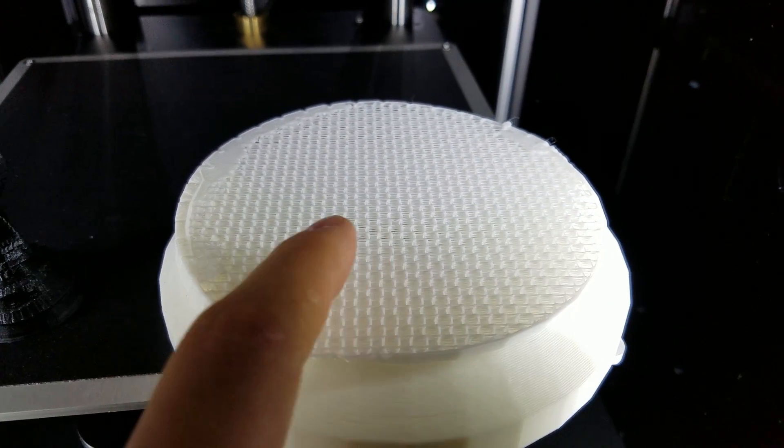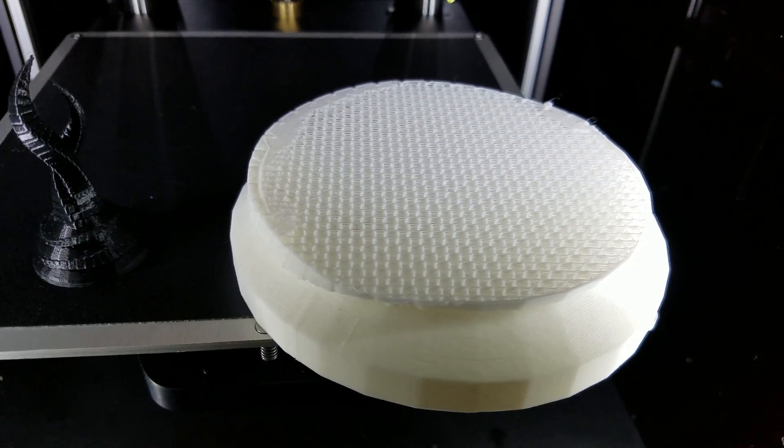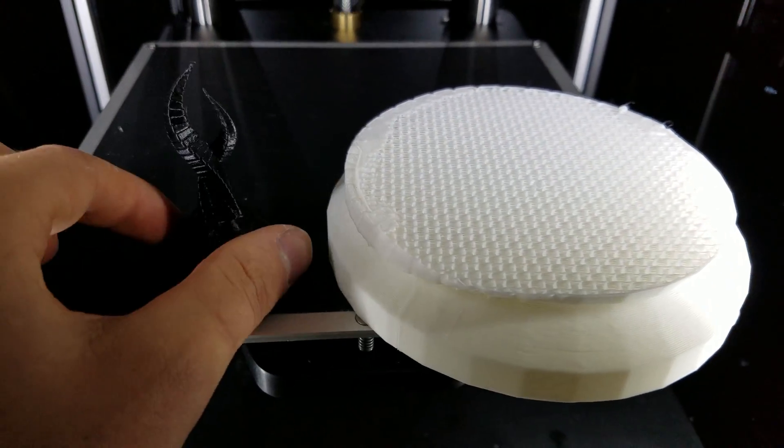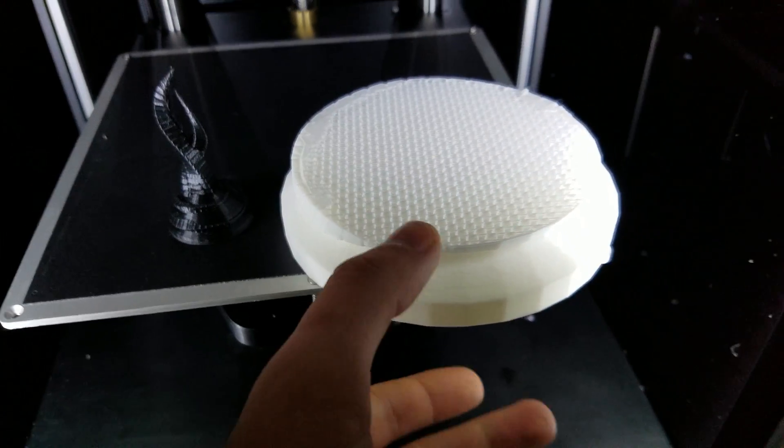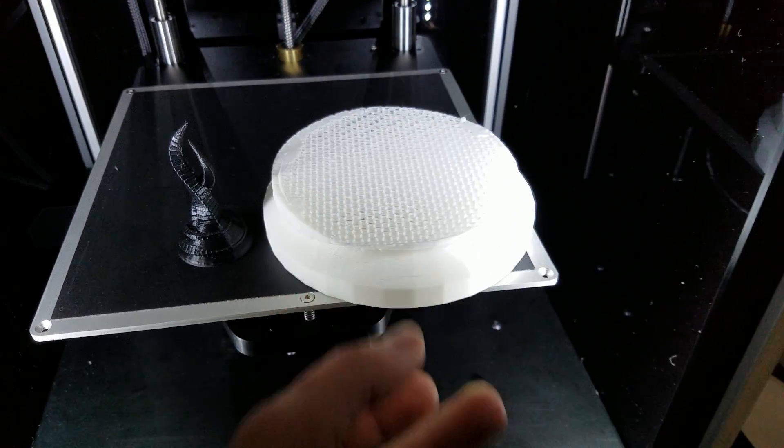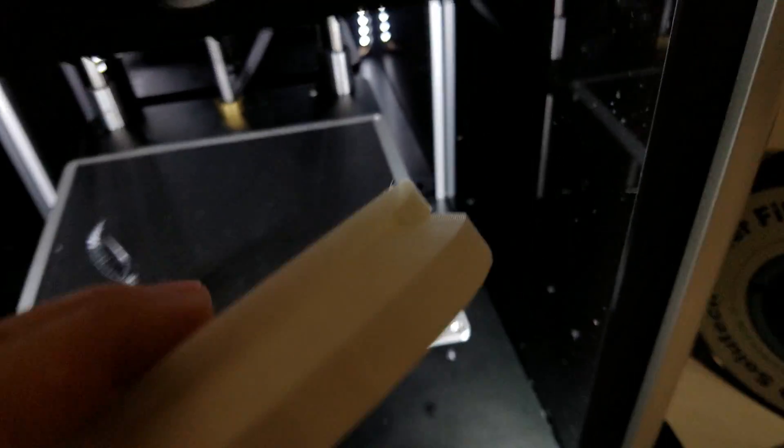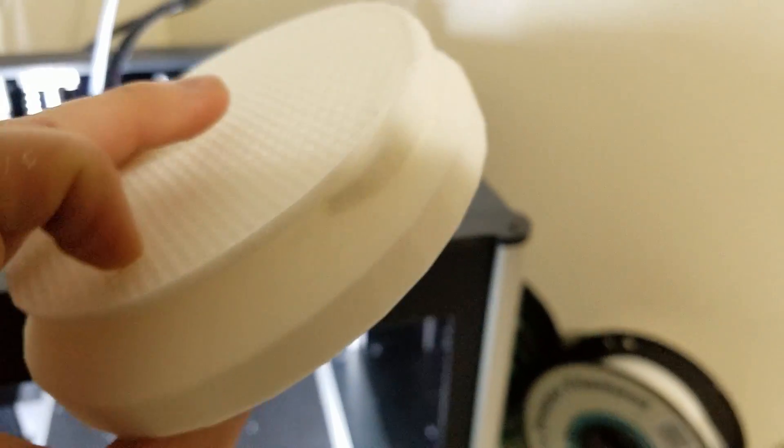And I will be doing lower infill and just rectilinear infill. It's going to be a huge print so it should look really cool. I'll definitely do it in white because I like the finish of the white, it's like a matte white.